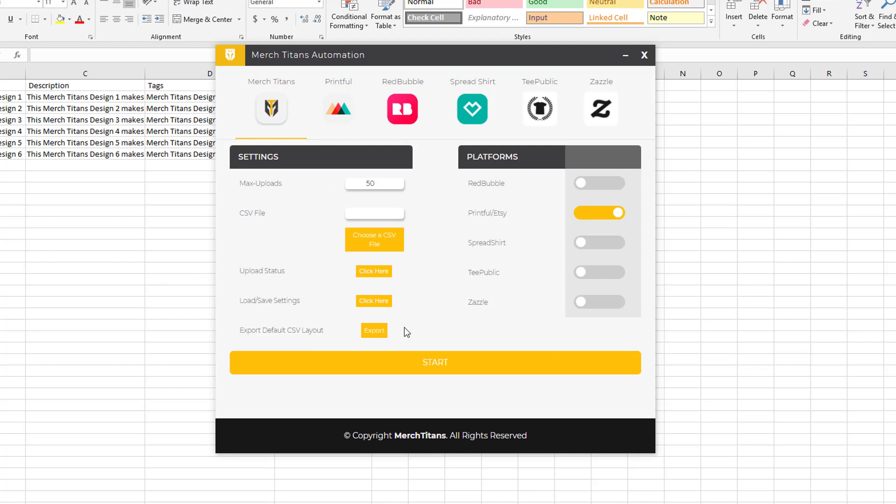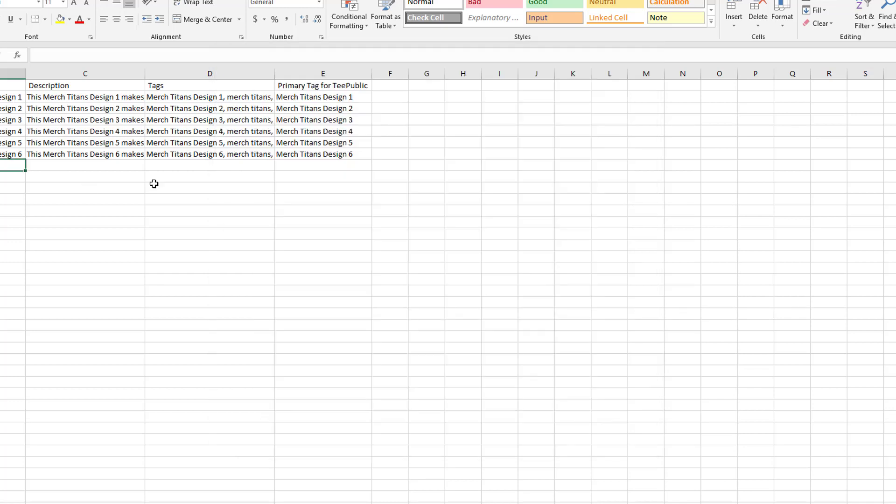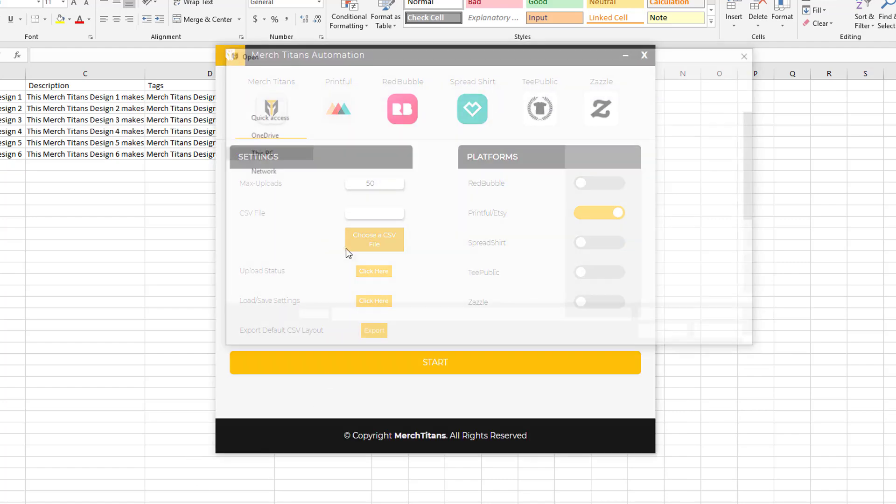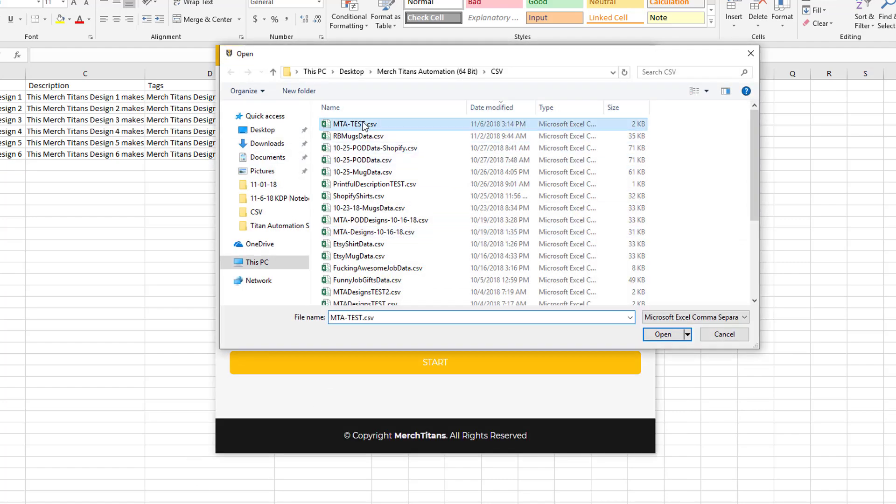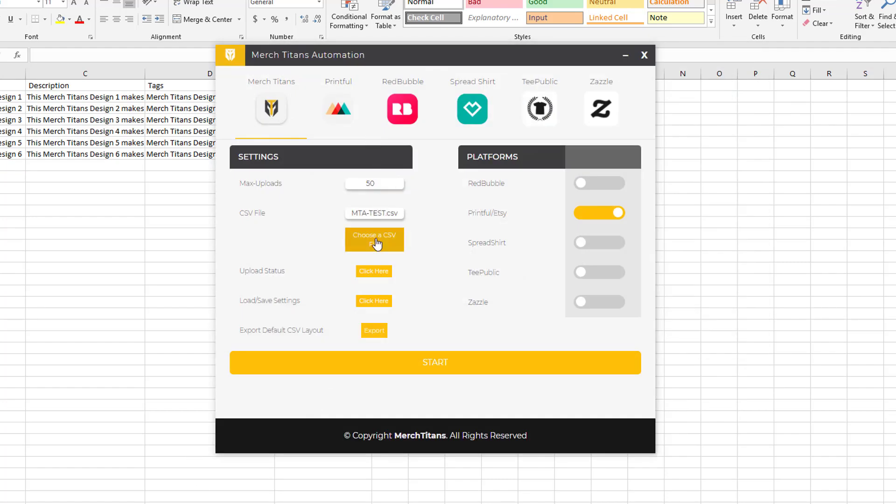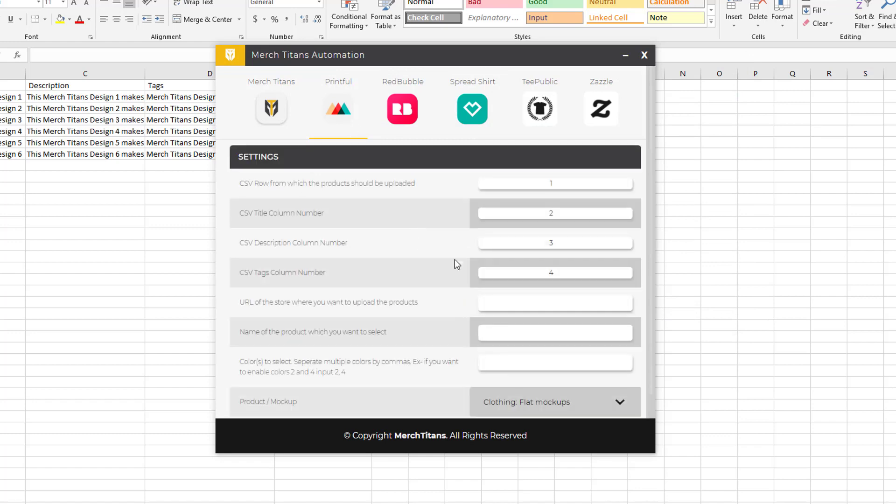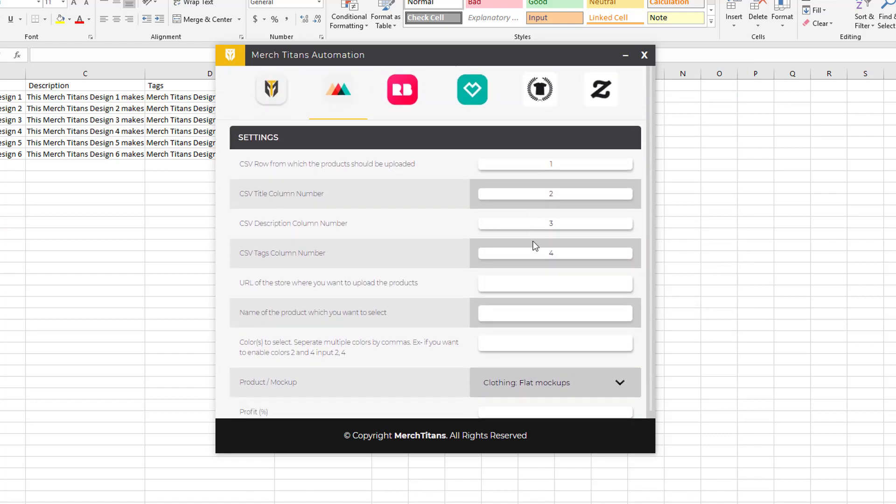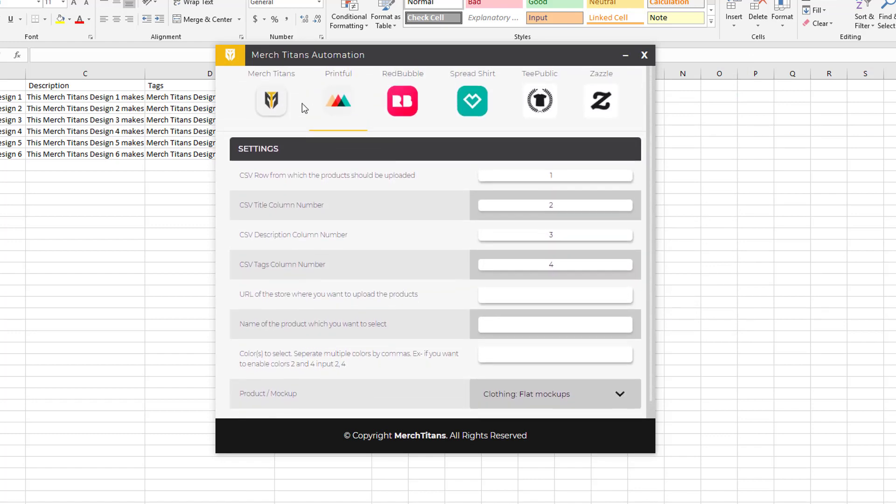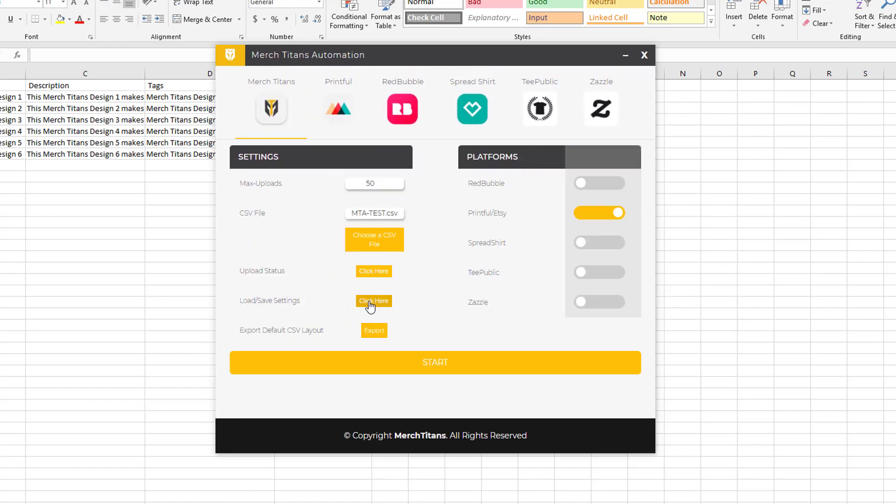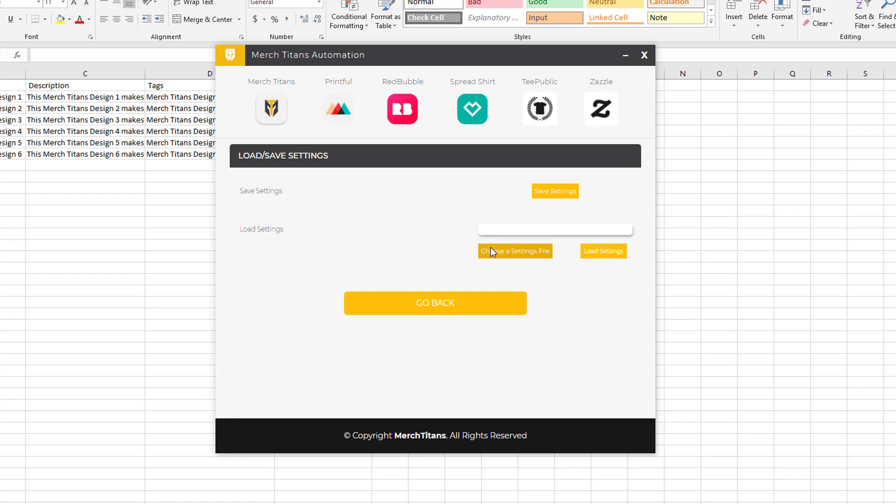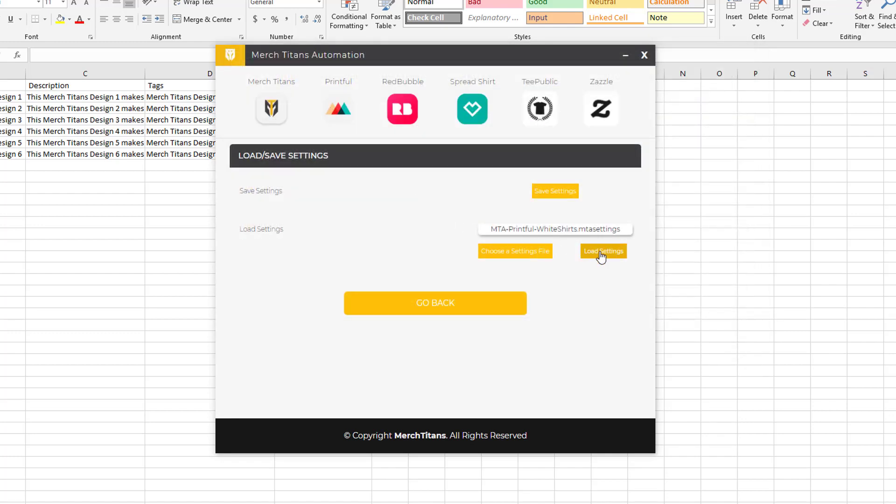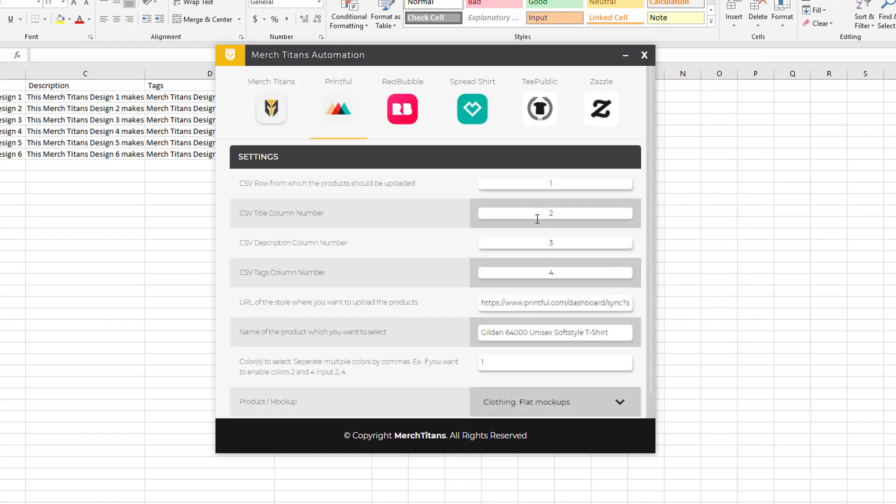Now let's actually show you this software in motion. I have Printful Etsy enabled, so I'm going to grab the CSV spreadsheet right here, MTA test. Then I'm going to load the settings - as you can see the settings are blank in here and I've already preloaded them, so I'm going to come over here and select my settings.